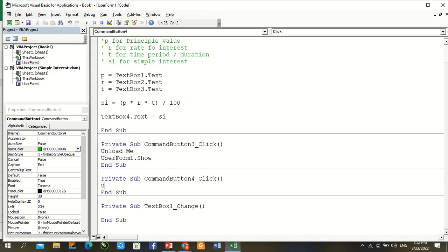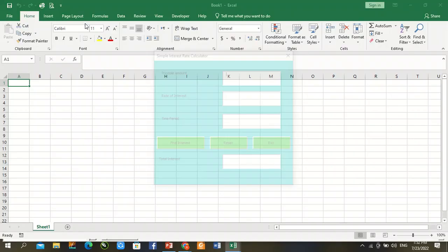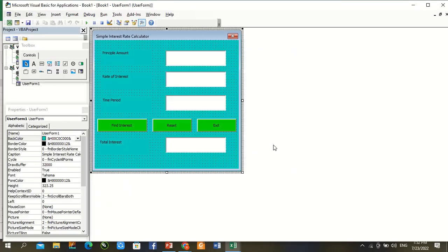Exit, exit, exit, Unload Me complete. Complete user form, all coding complete now. Reset and exit.